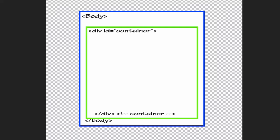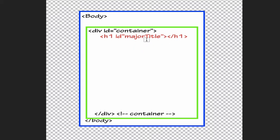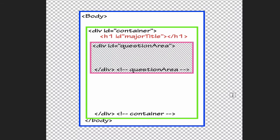Within that container we can place our very first command, which is a heading h1, and we're going to give it an ID such as 'major title'. This way we can change the title on the page or make it disappear and reappear by calling it by its name. Once we've got that, we can create another container — our question area — using div ID 'question area', and in here, between the open and close div tags, our question to the user will appear.